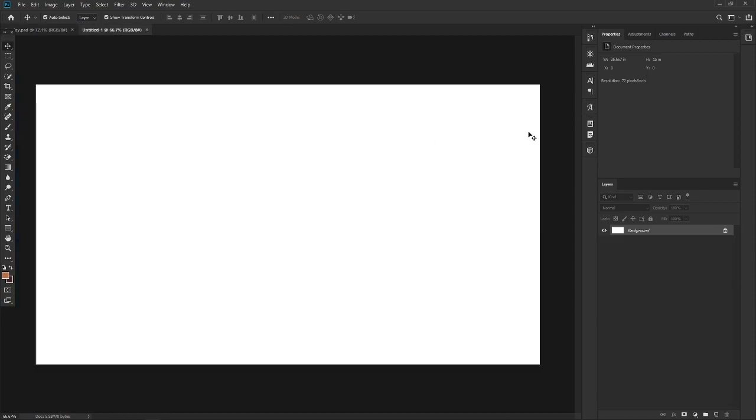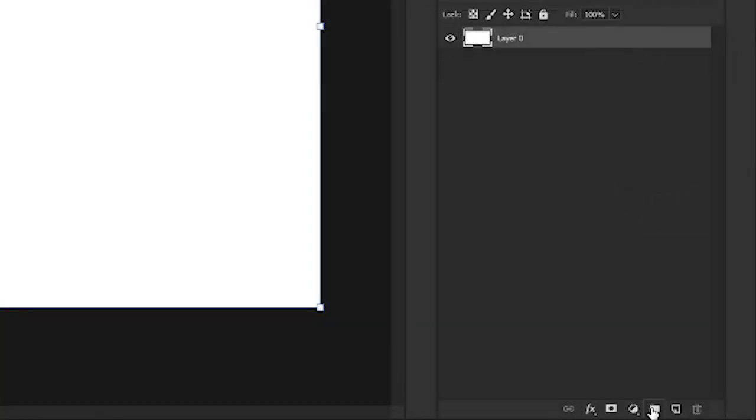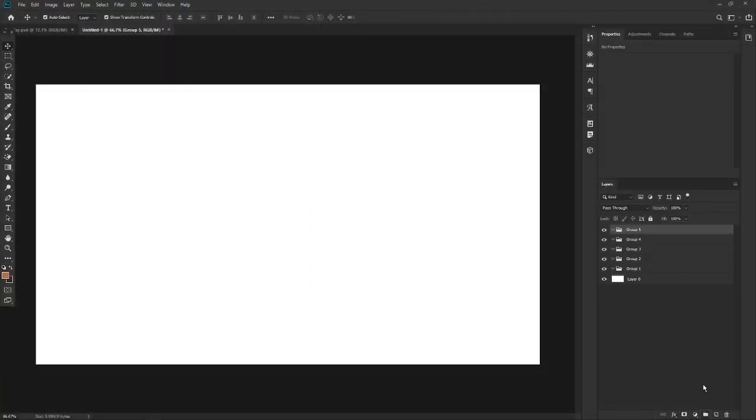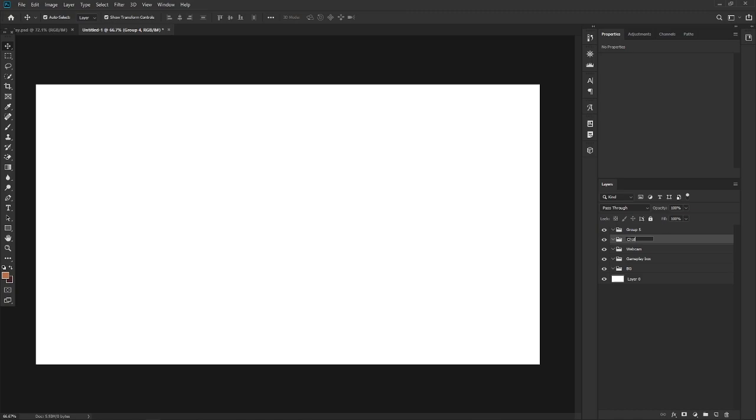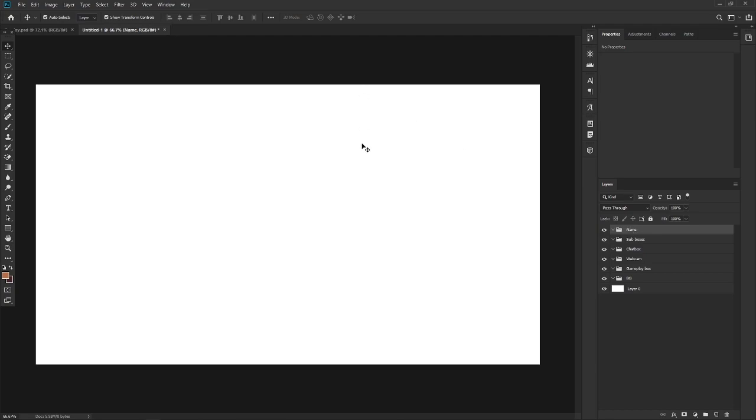Okay. Now that we have this, we have a blank canvas over here. And now what I like to do is separate things by group. So I'll hit this little button over here, a little file icon. Click it a bunch. And now I have a bunch of groups, five groups. You can delete or add more groups. Now I'll just separate them, doing my little organization which I usually do. Background, and let's say the gameplay box, and the webcam. Maybe a little chat box as well. And sub boxes are basically donation boxes, followers, now playing box, that kind of thing. And then the name, which you usually have at the bottom left in every overlay.